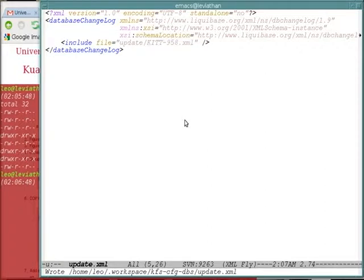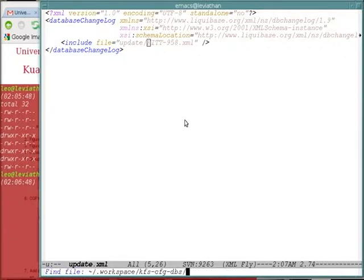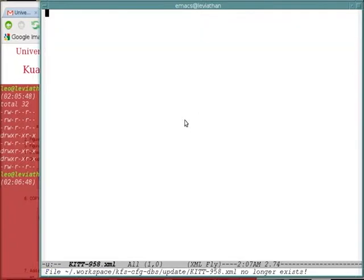Say, for example, if I wanted to make an update under kit958, my update file would be kit958. By naming the file by our issue number, we are coupling our issue tracking with our update.